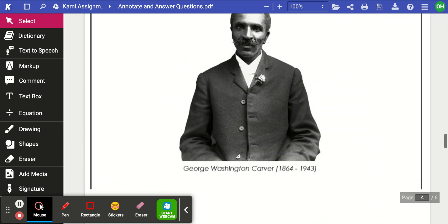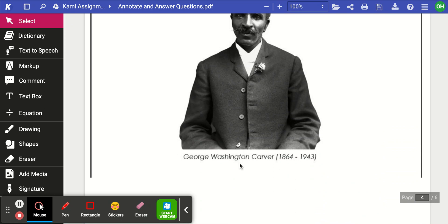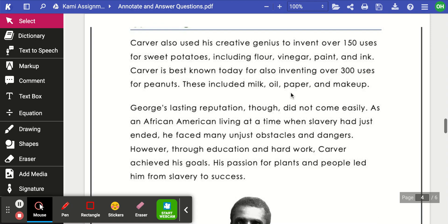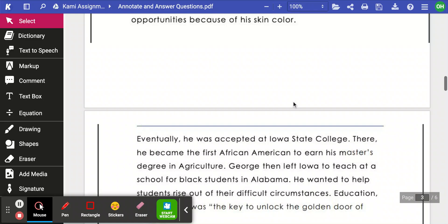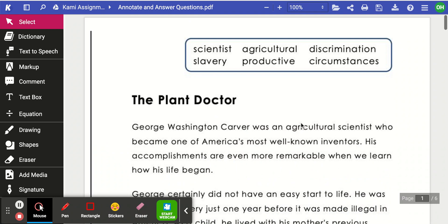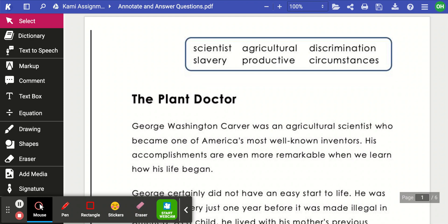We can see a couple of pictures. Looking at these text features, we can make a prediction about what this story is about. I see this man here, and it says his name is George Washington Carver. This story must be about George Washington Carver, and it must have something to do with peanuts and even farming.